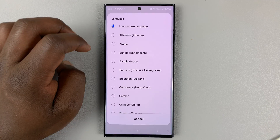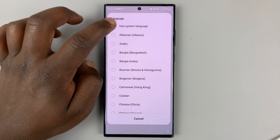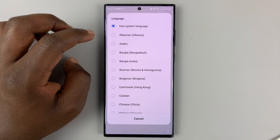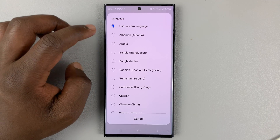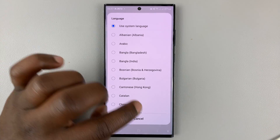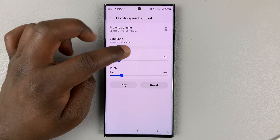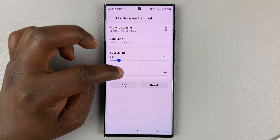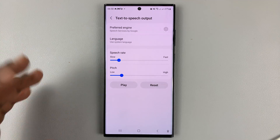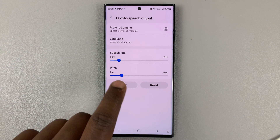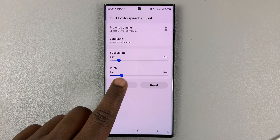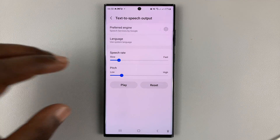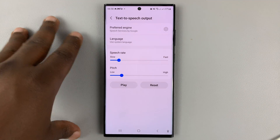Then you can change the language. By default it's going to use the system language, but you can change it to whichever other language you want. You also have speech rate — how fast it's reading — and pitch. You can adjust the pitch and use the Play button to get samples or previews of what it's going to sound like.